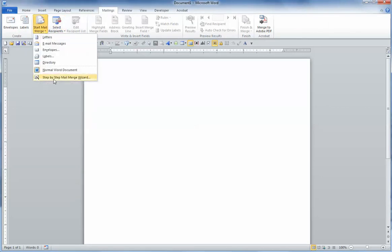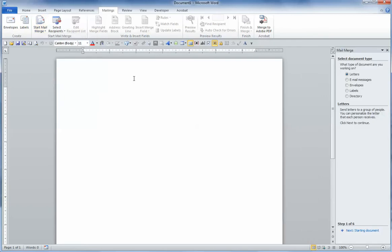We're going to click on the Mailings tab and Start Mail Merge. I'm going to use the step-by-step Mail Merge Wizard. You can see that brings up a guide that will be at the far right of your screen.